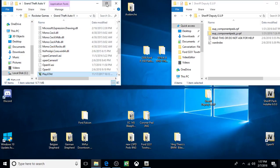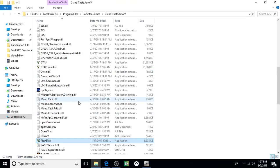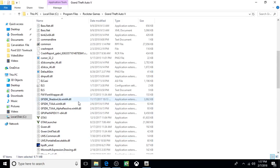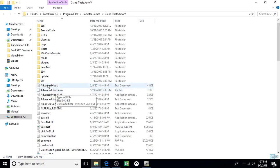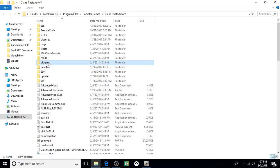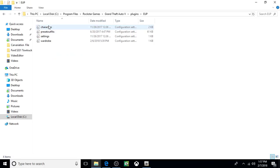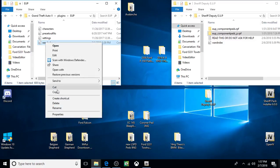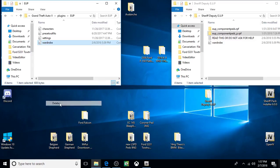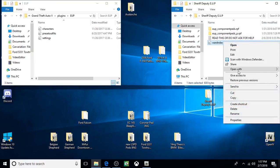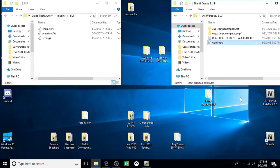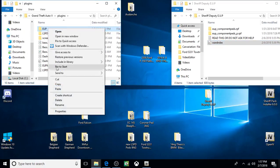And that'll always bring you into the correct location, right into the GTA V main root directory. Once you're in that location, scroll up to Plugins, click on EUP.